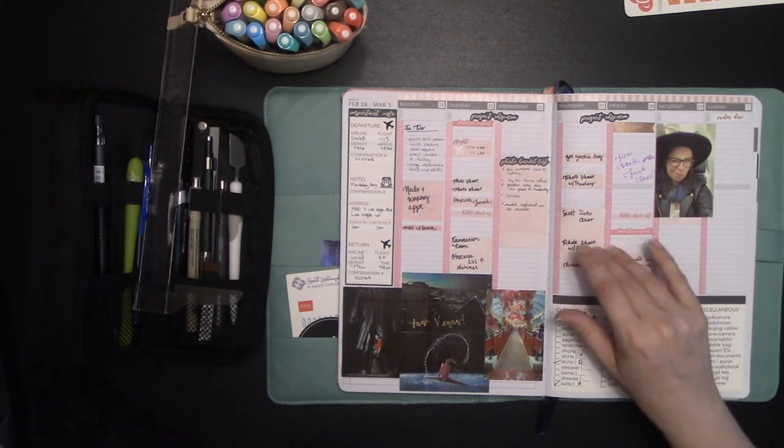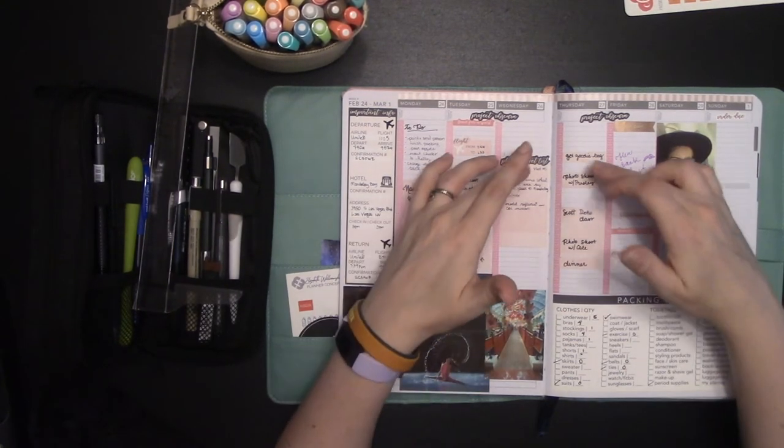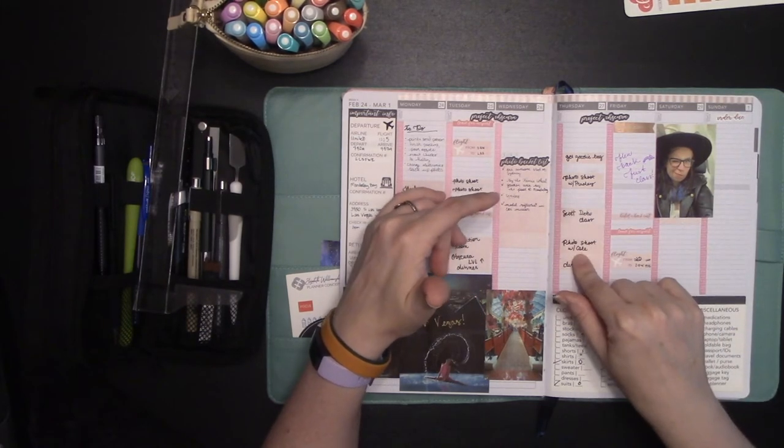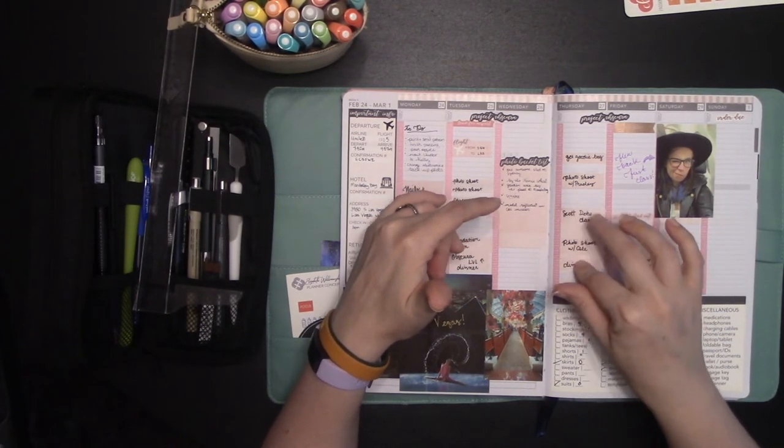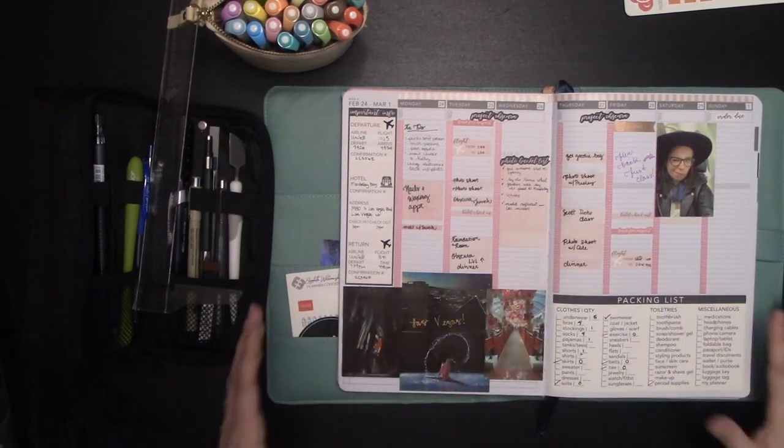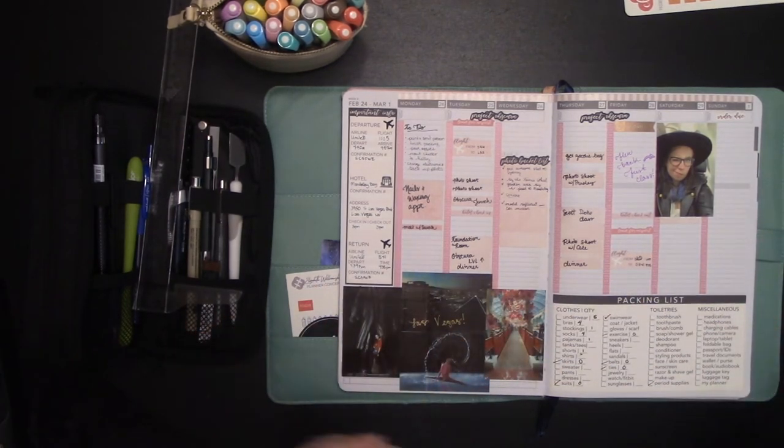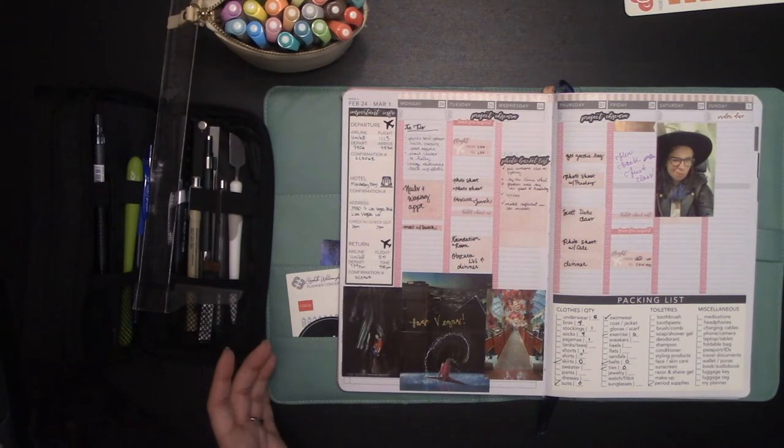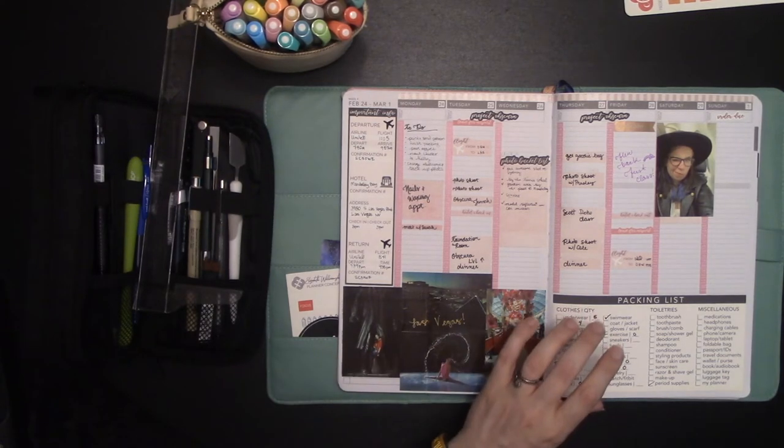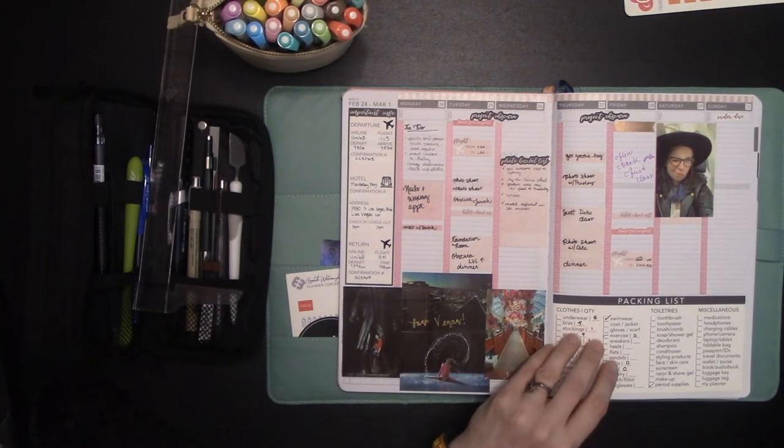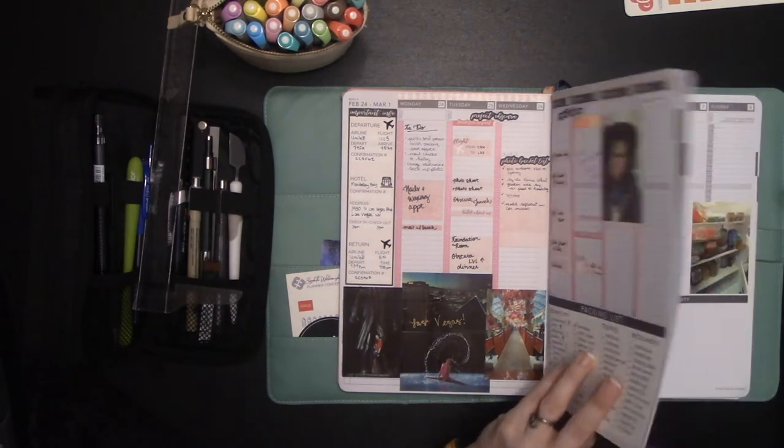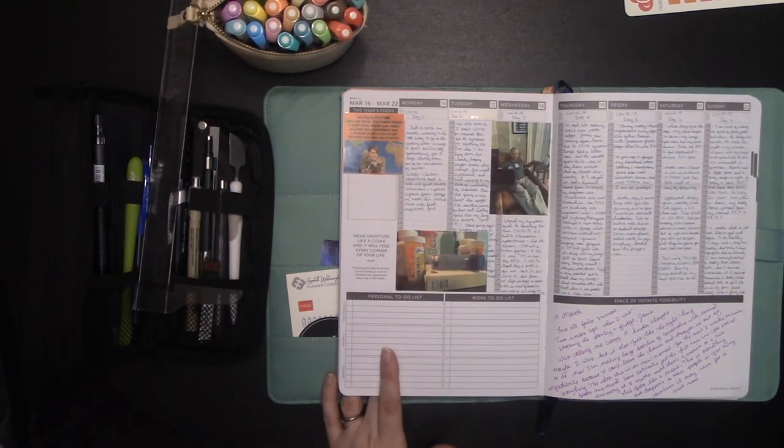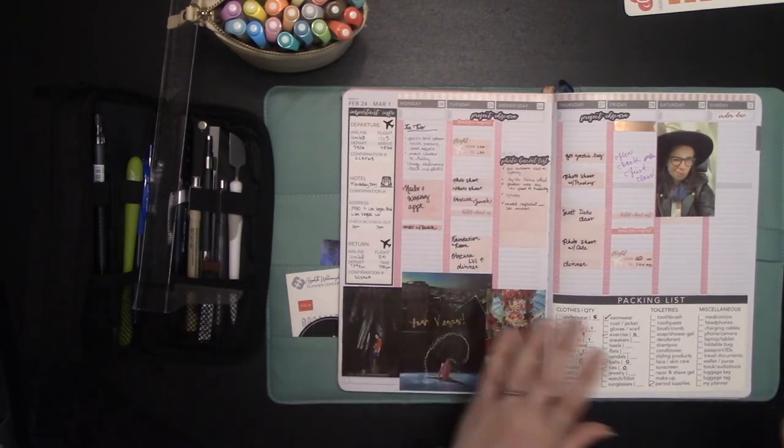Instead of like planning out the things I was going to do, I would go, what, what did I do today? Where did I go? What did I do? You know, what interesting things do I see? Have tons of pictures to go with that. So that's two different methods of memory keeping and journaling, the traveling style. And then of course the actual like writing and journaling style of that.